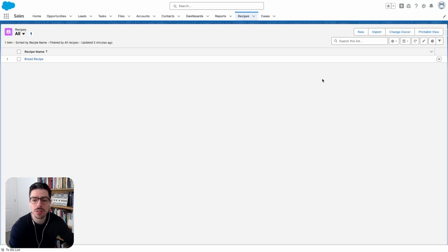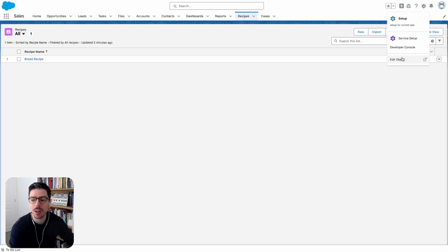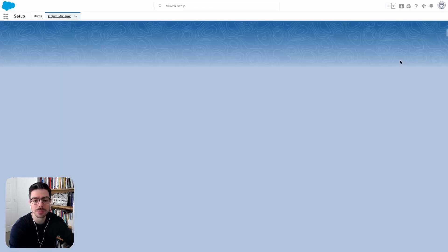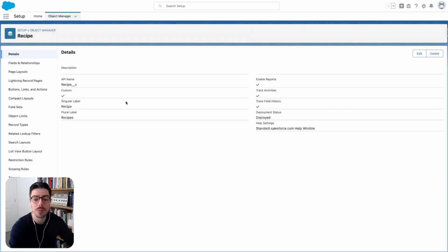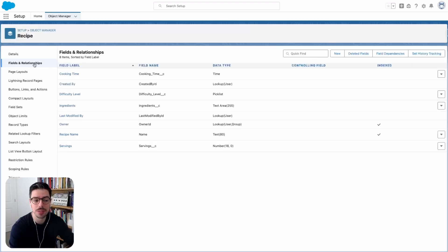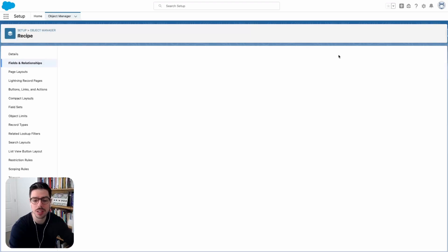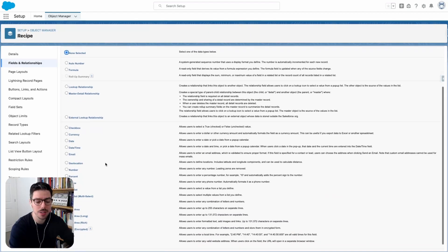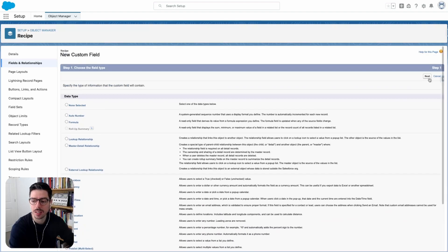The first thing I want to do is click on the cogwheel and click on edit object. Here I want to create my picklist field first. So I'll go to fields and relationships and click new. Then I'll select picklist and click next.